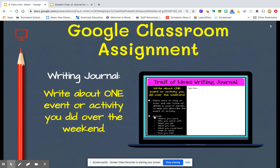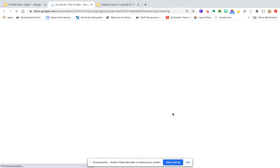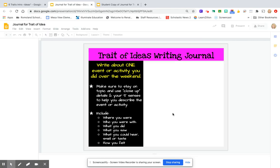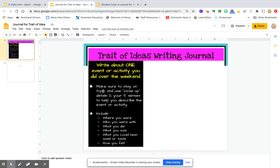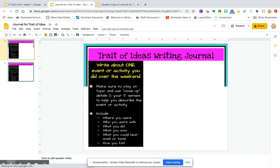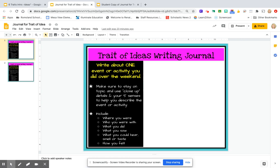In the small text of the assignment, I've given you some extra tips to help. It says: make sure that you stay on topic, and you want to use some close-up details. Close-up details mean you want to look really close at what was happening — so instead of just saying I walked up the stairs, close-up details would be I ran up the stairs two steps at a time. The more you can put that image in the reader's mind, that's close-up details.